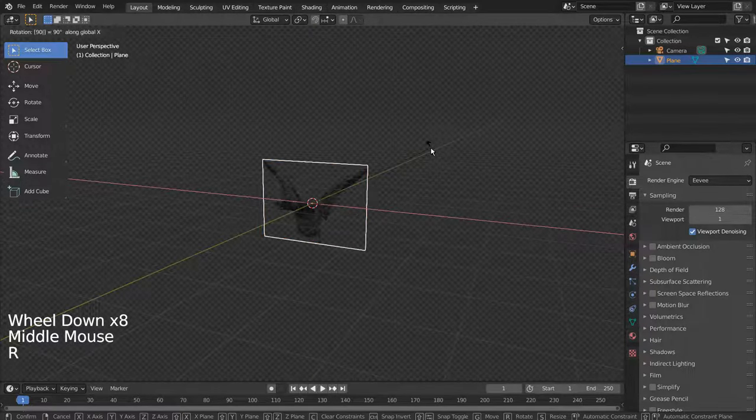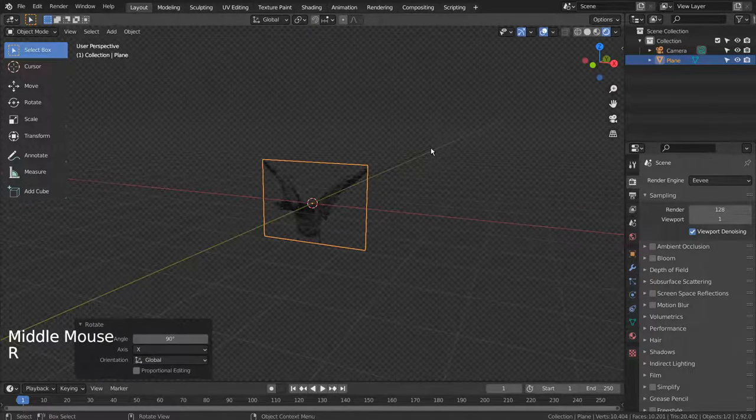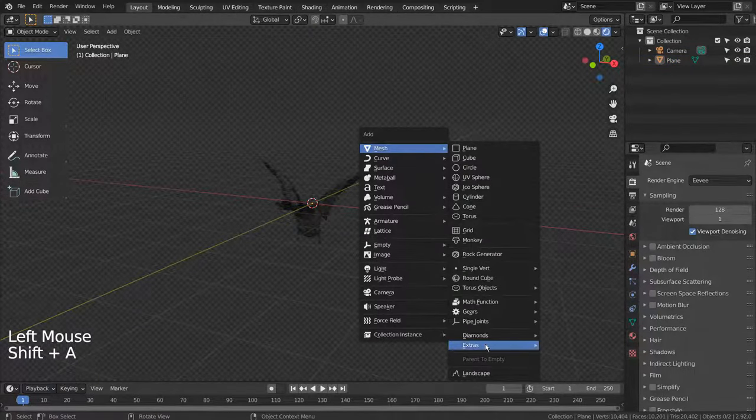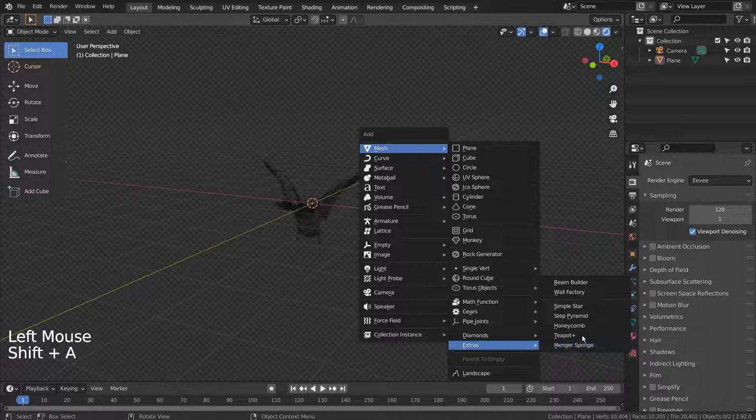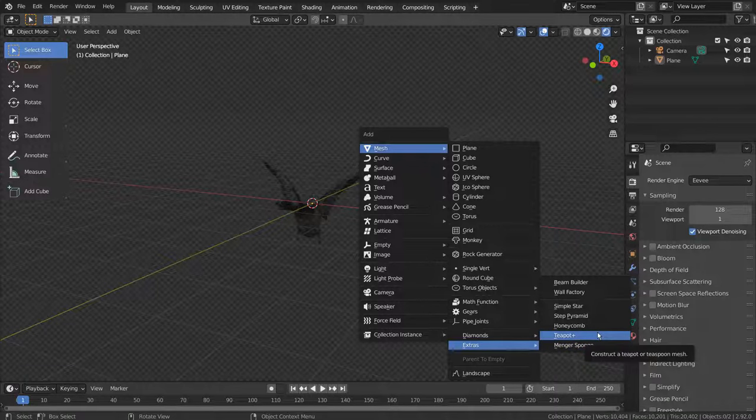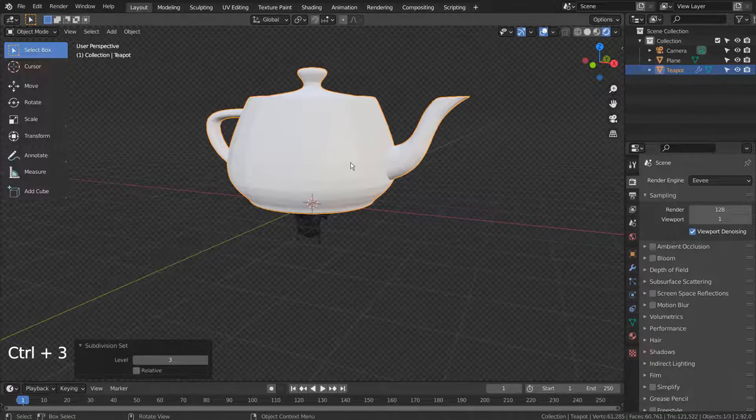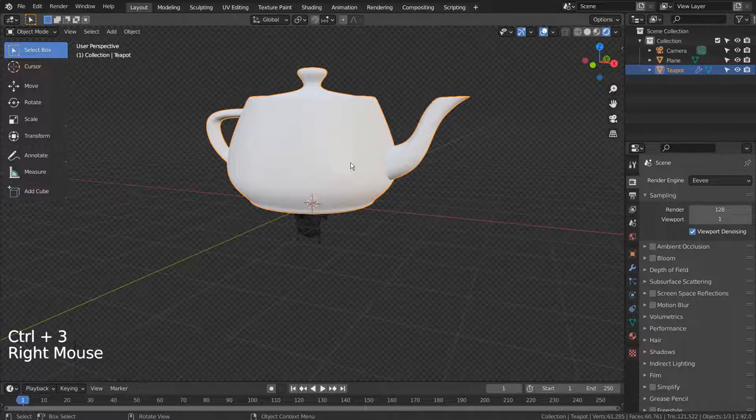R, X, and 90 to rotate the mesh 90 degrees on the X axis. Let's create Teapot Mesh. If you don't see that, please activate an add-on called Extra Objects.